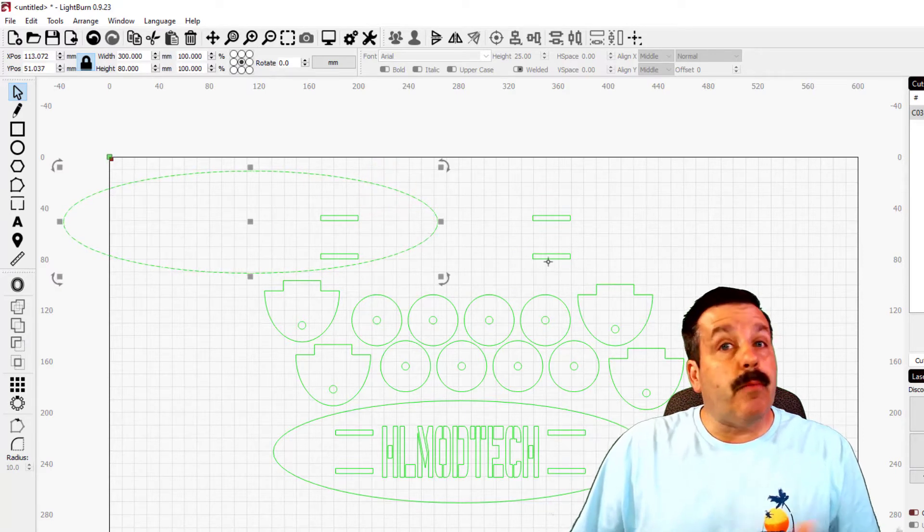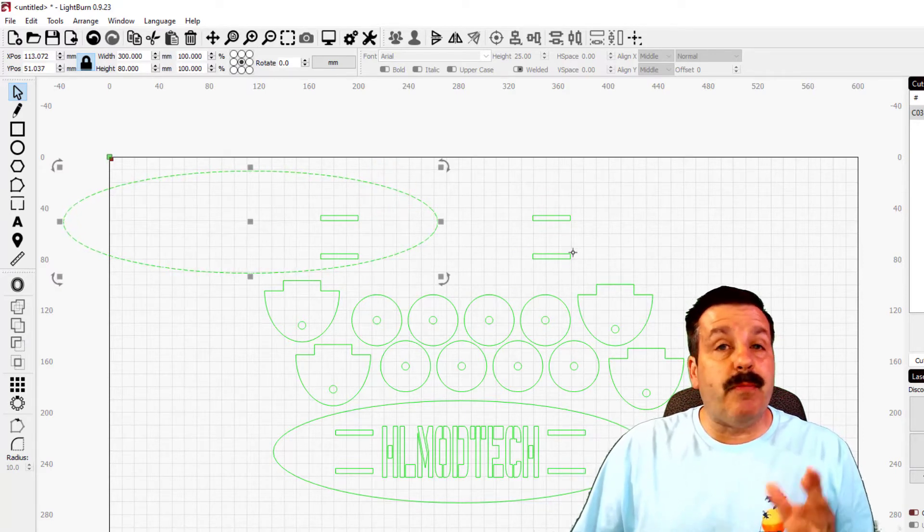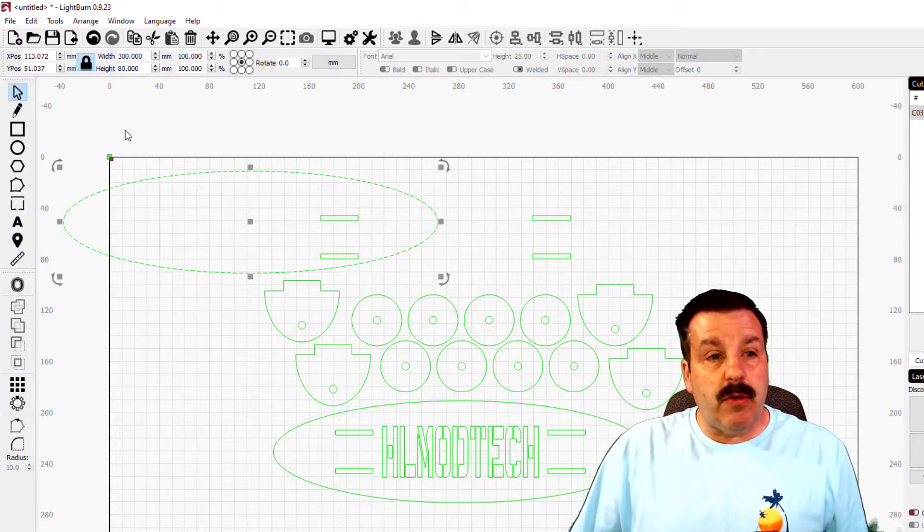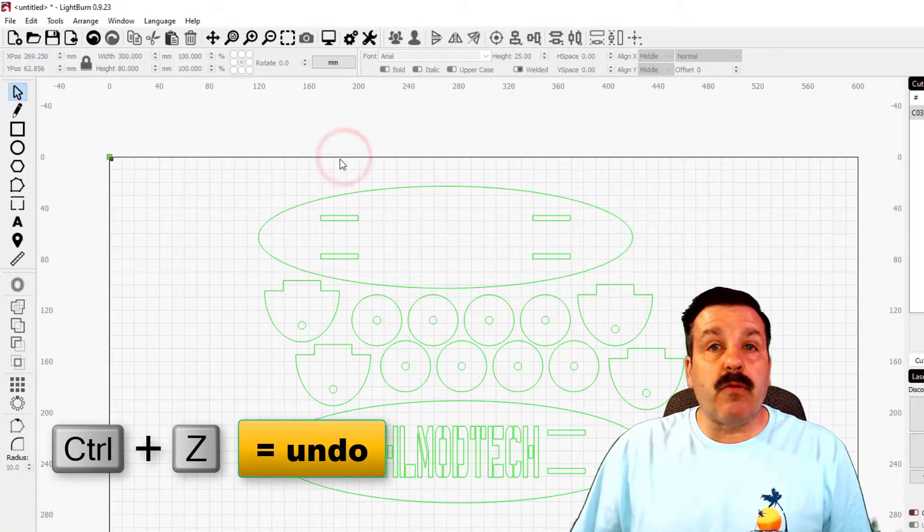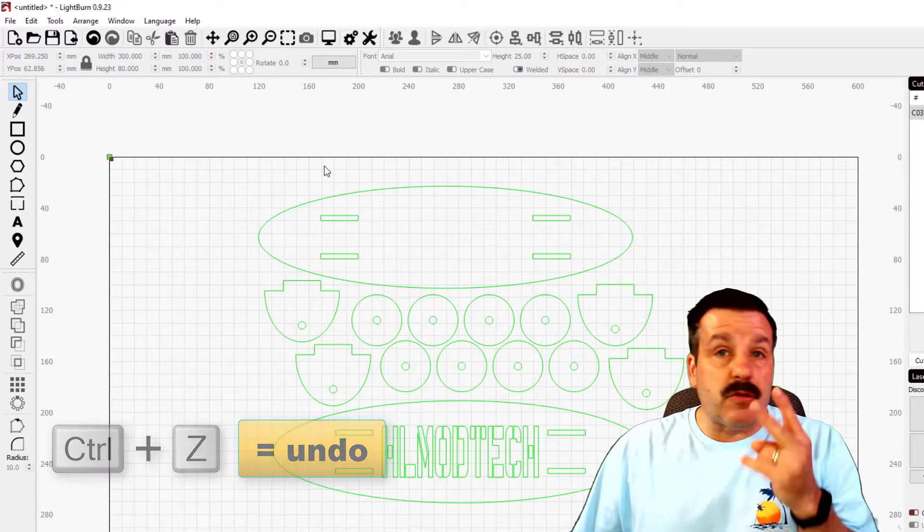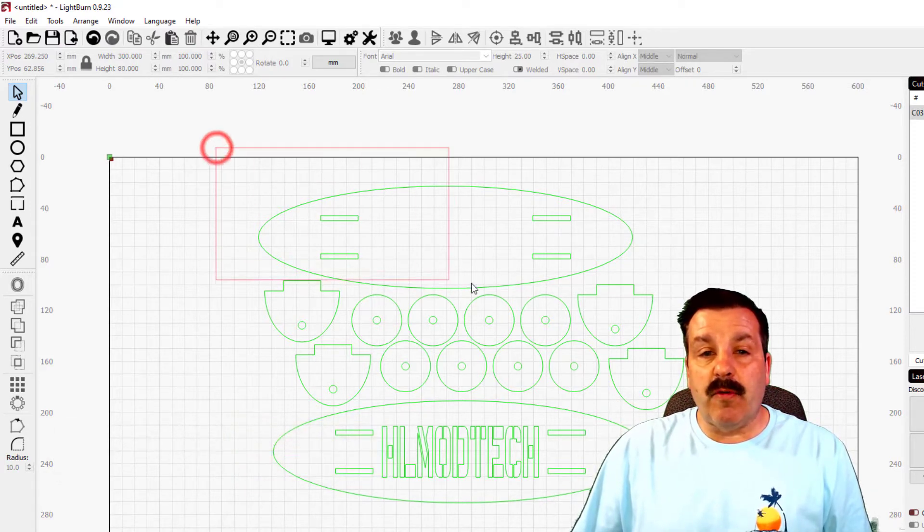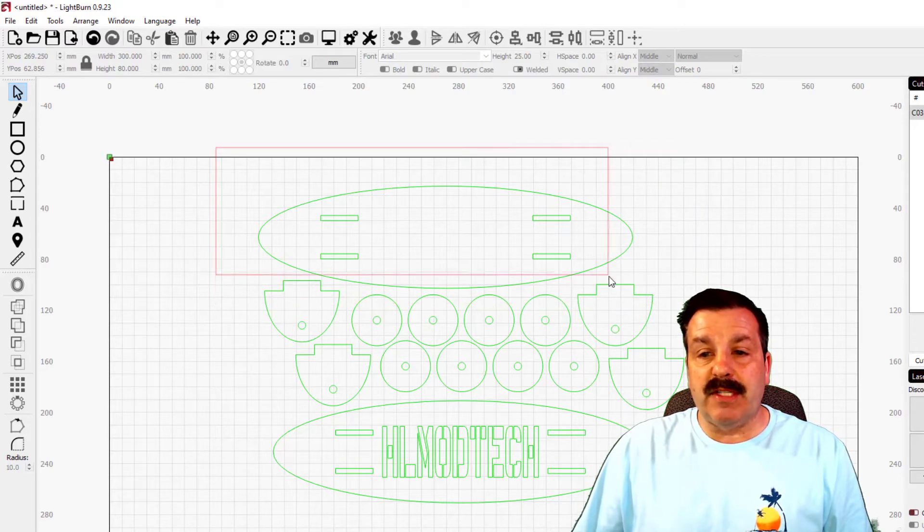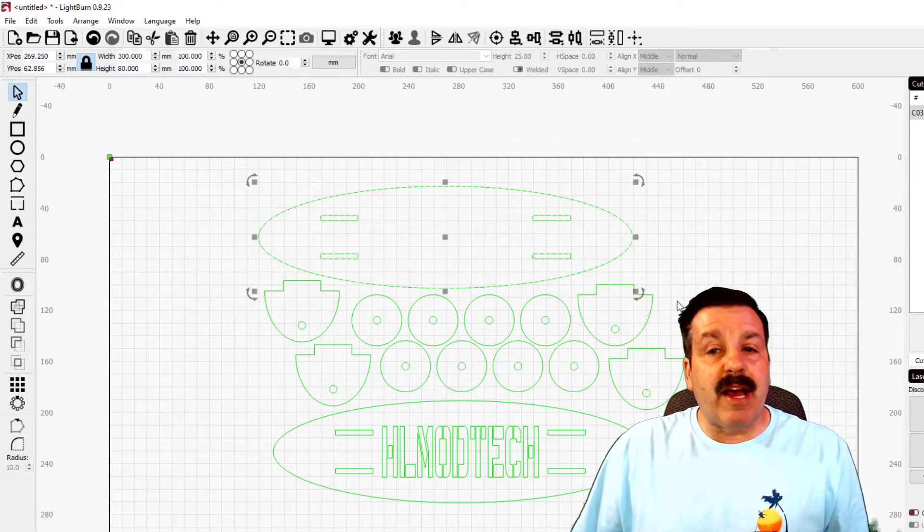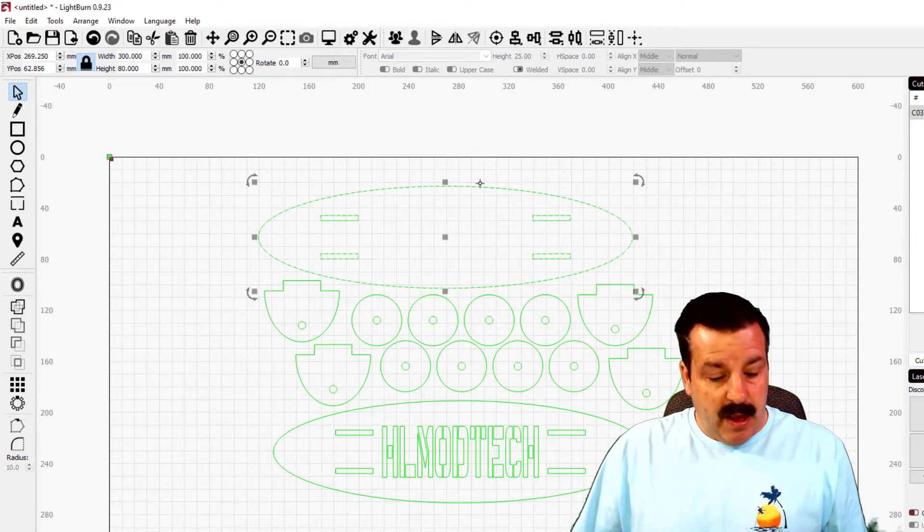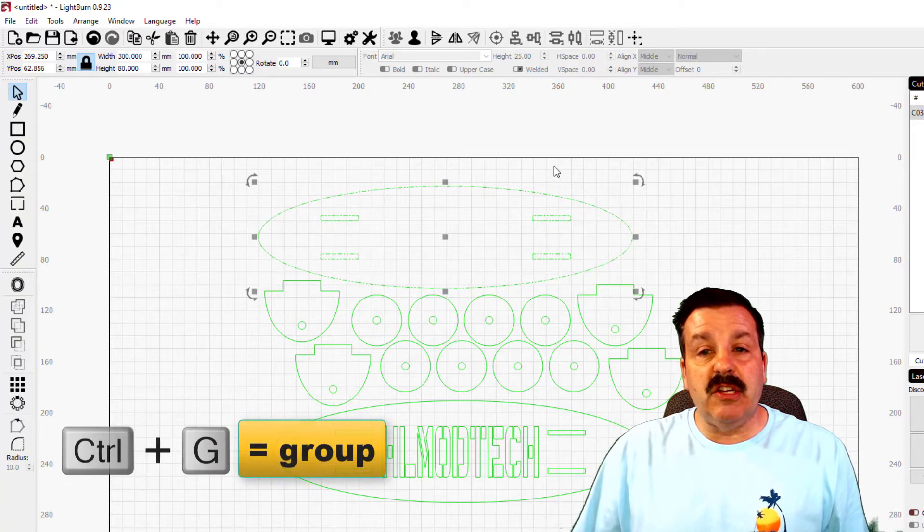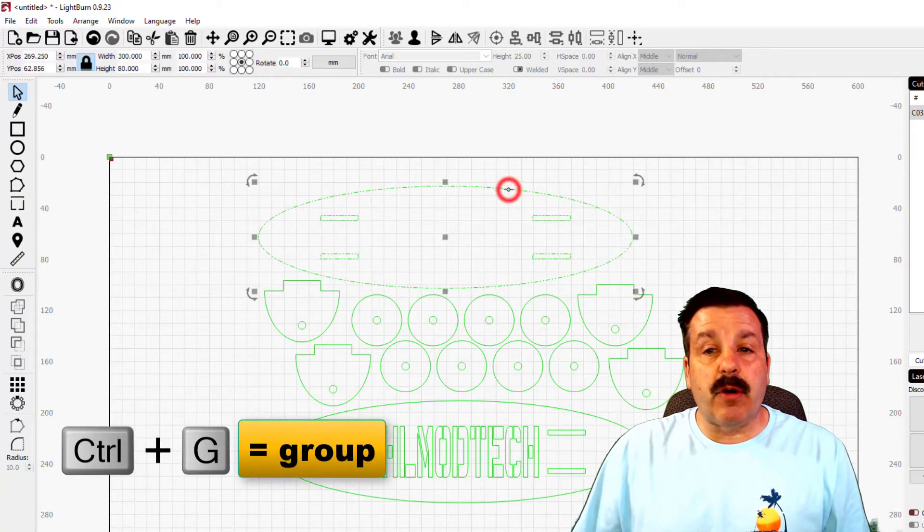But notice also every piece we built is not grouped in LightBurn, so I'm going to do undo, which is Control Z, and I want to group these. Well, once again there's two ways to do it. You can grab everything inside the box, so notice I'm touching these pieces down here because they're not completely in, all it grabbed was the skateboard. And then you can do Control G to group them.